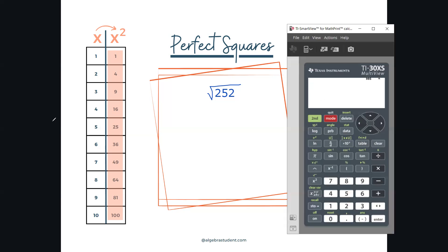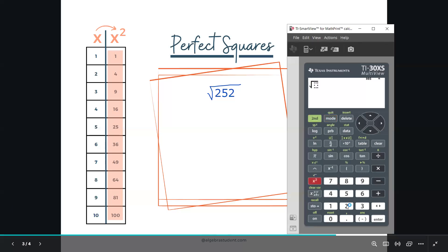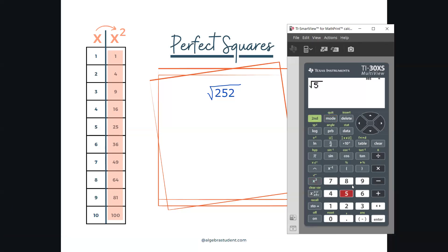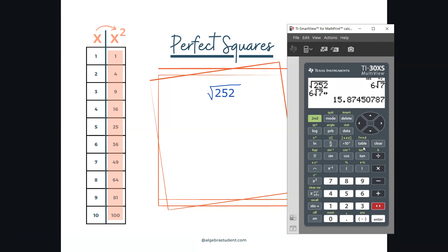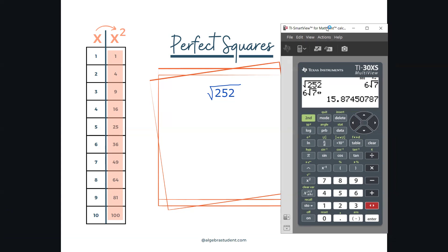Just to note: my calculator will find the square root of 252 simplified — it'll give it to me as a radical, which is different from most calculators. Most calculators will only give you the decimal form, which is not very helpful. We're going to figure out how to get to six square root of seven if you don't have this kind of calculator, or if you're not allowed to use it.